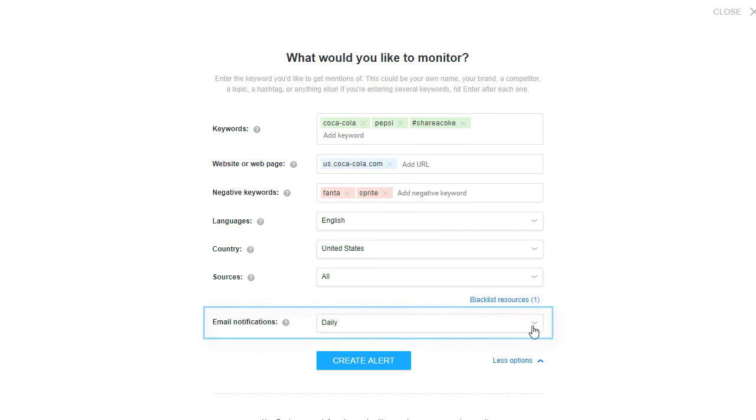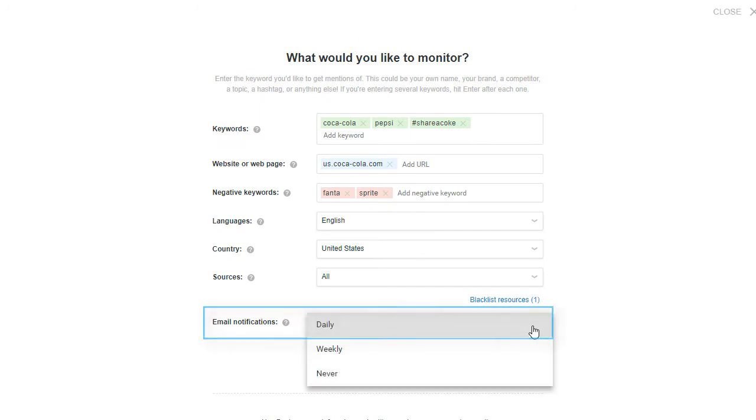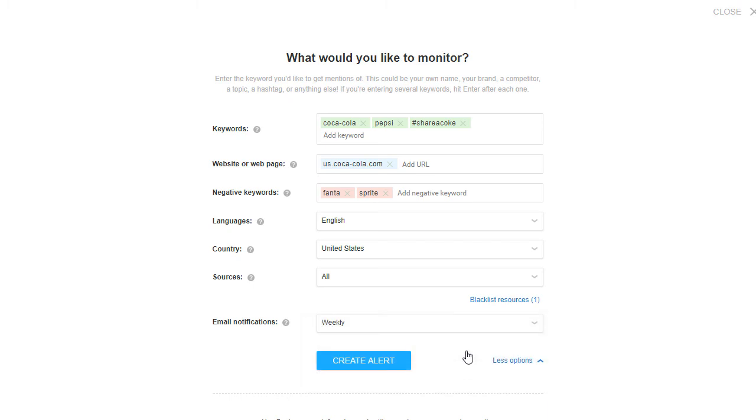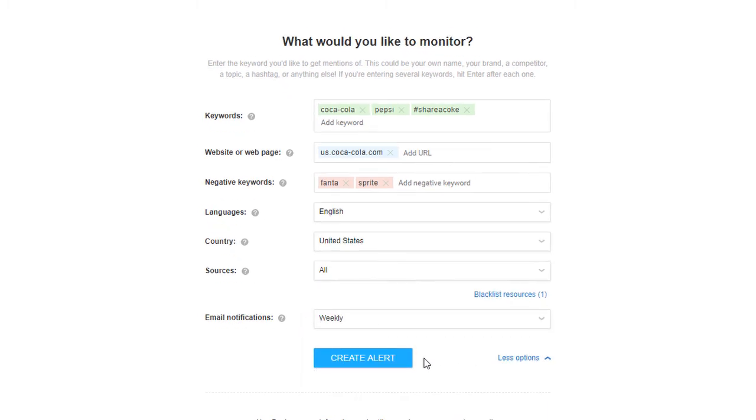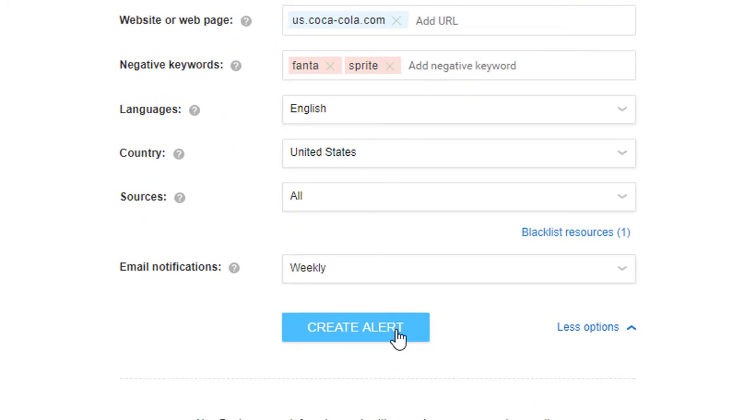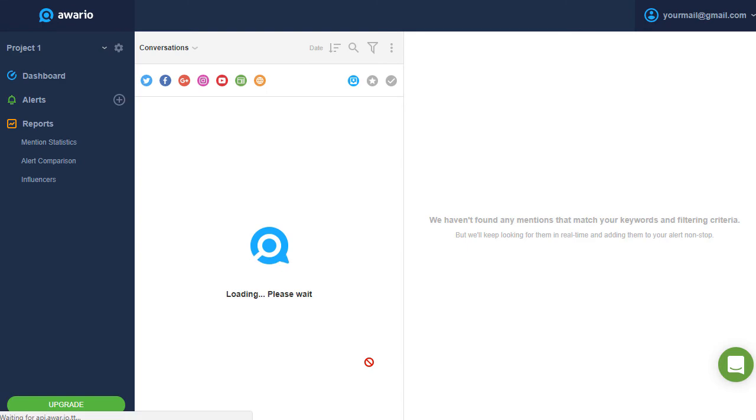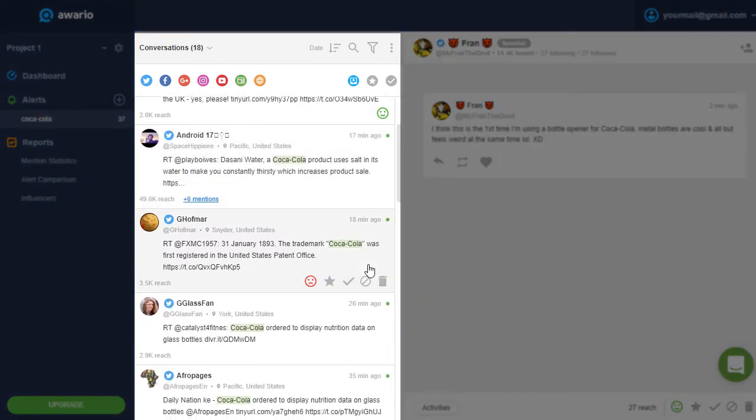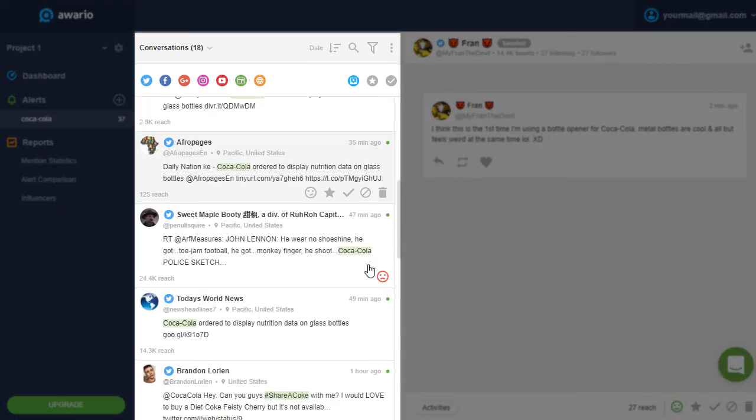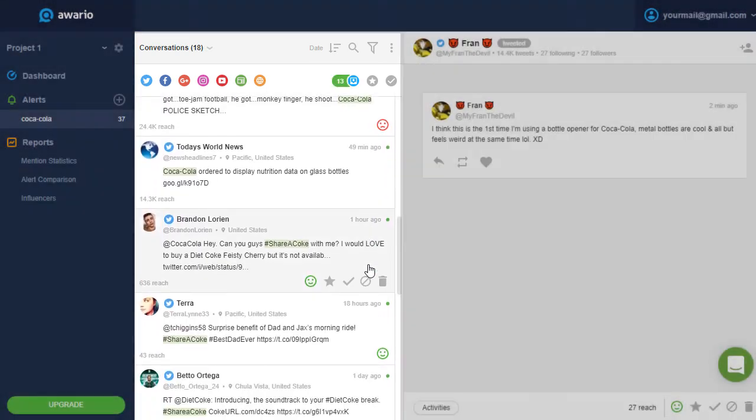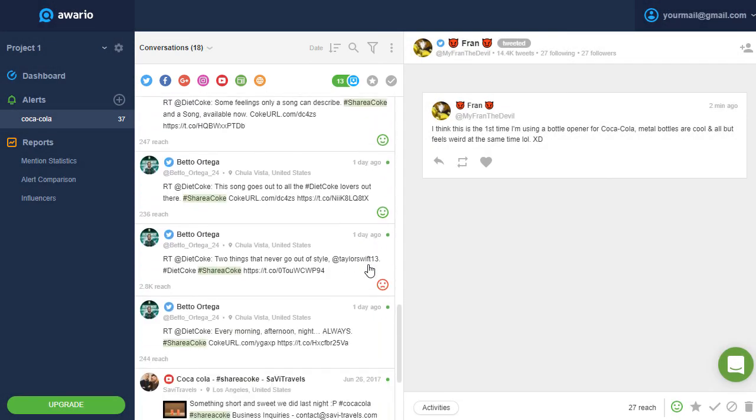Lastly, you can adjust the frequency of email notifications, the email alerts about new mentions. When you're done, simply hit Create Alert, and your feed will populate with mentions in a matter of seconds.